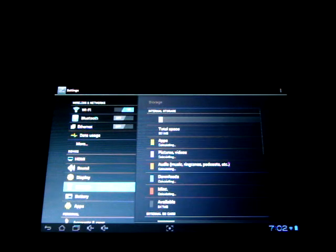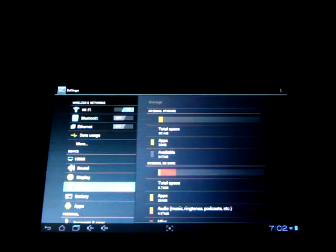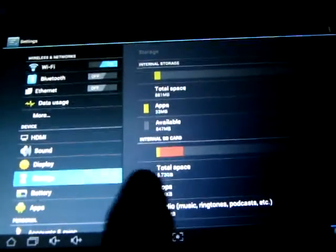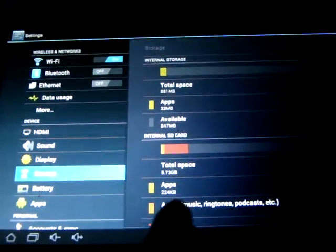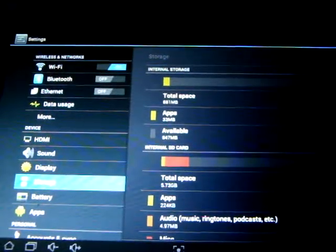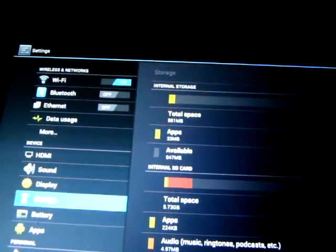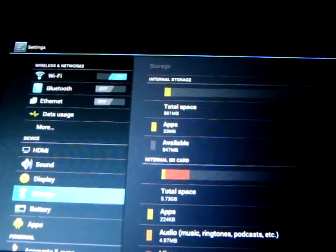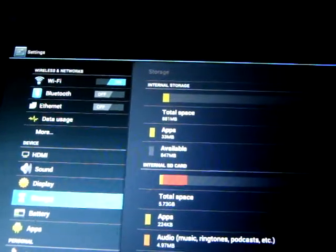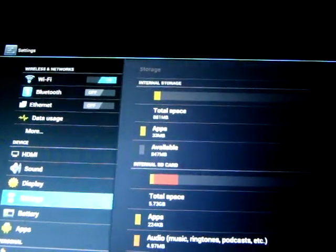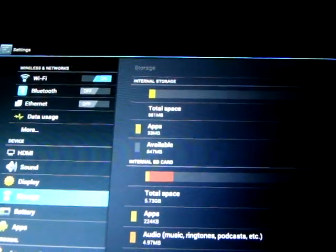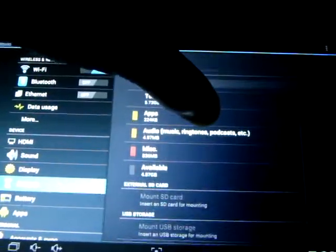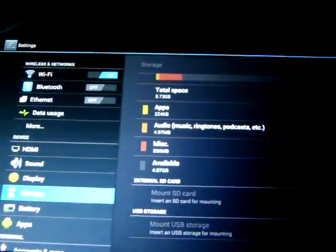Let's check out the storage. So this is the 8GB version. It has 5.73GB of memory that's free and the rest, the Google operating system takes up the rest of the memory. 847MB of DDR. So it's a 1GB DDR, 8GB built-in ROM.